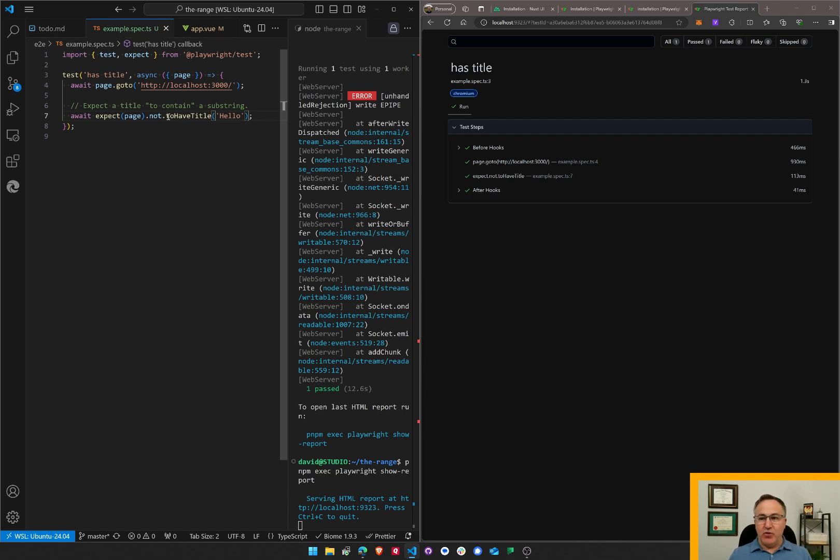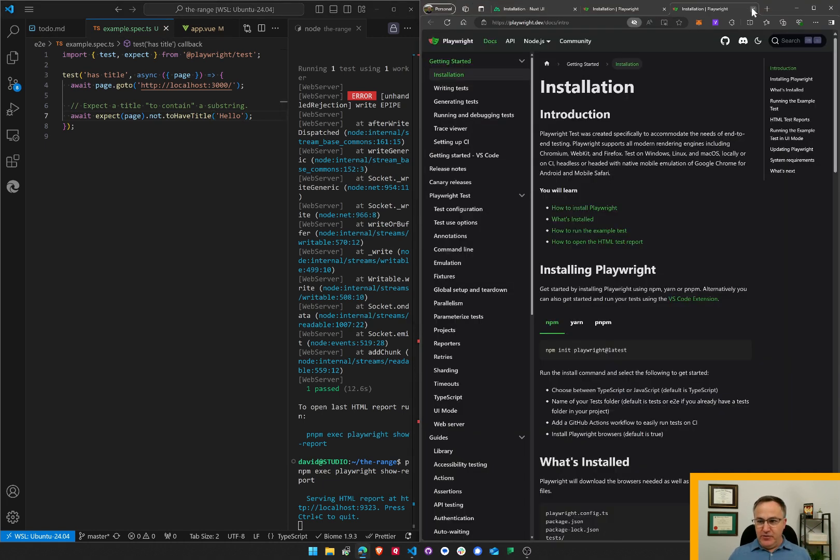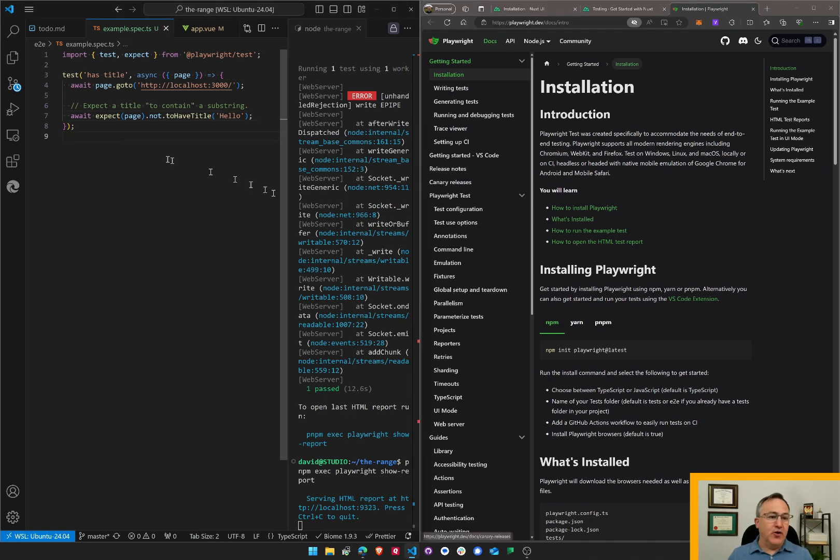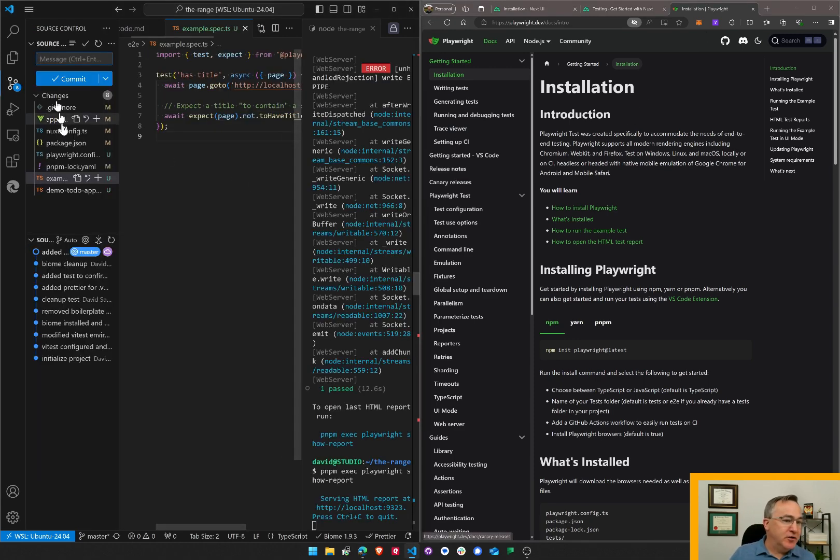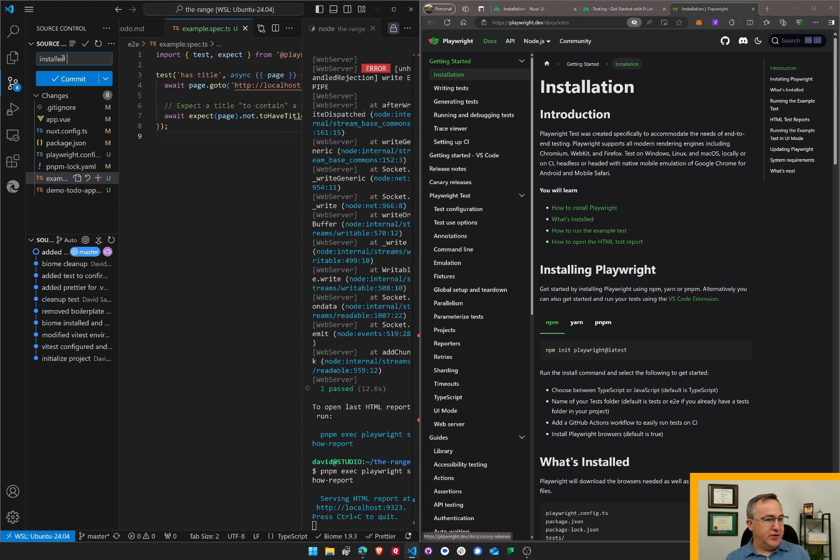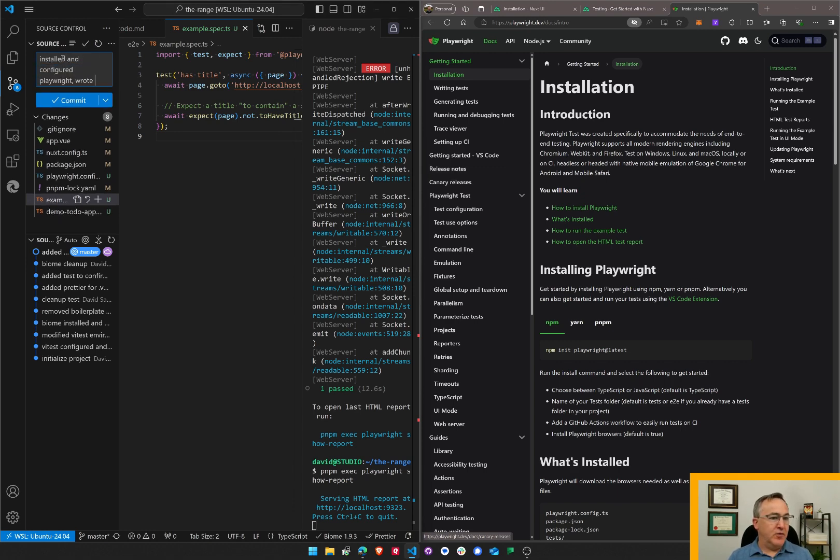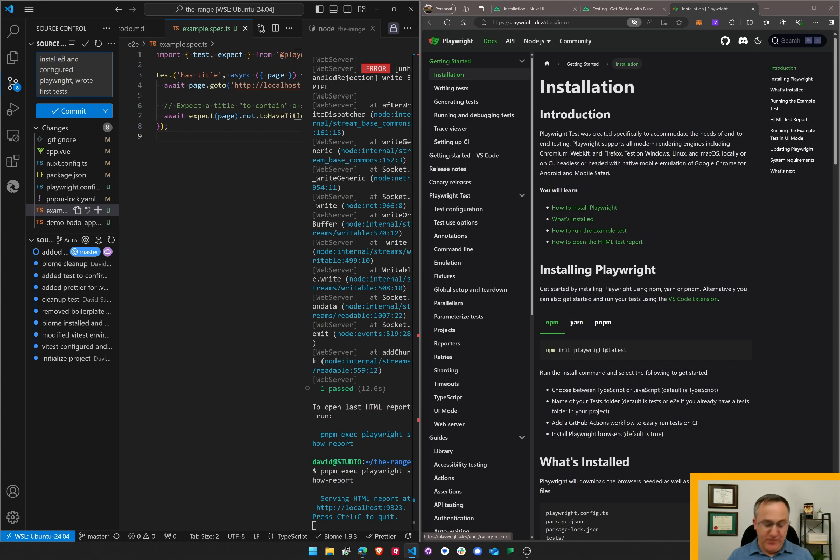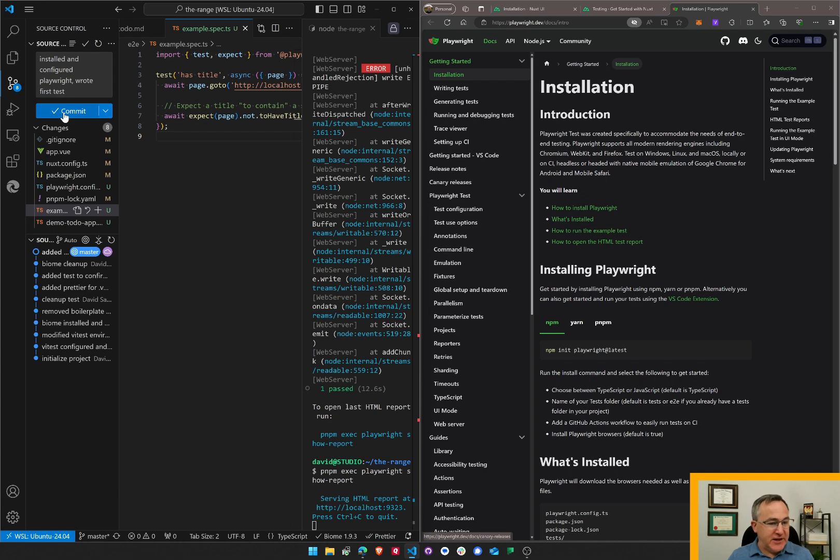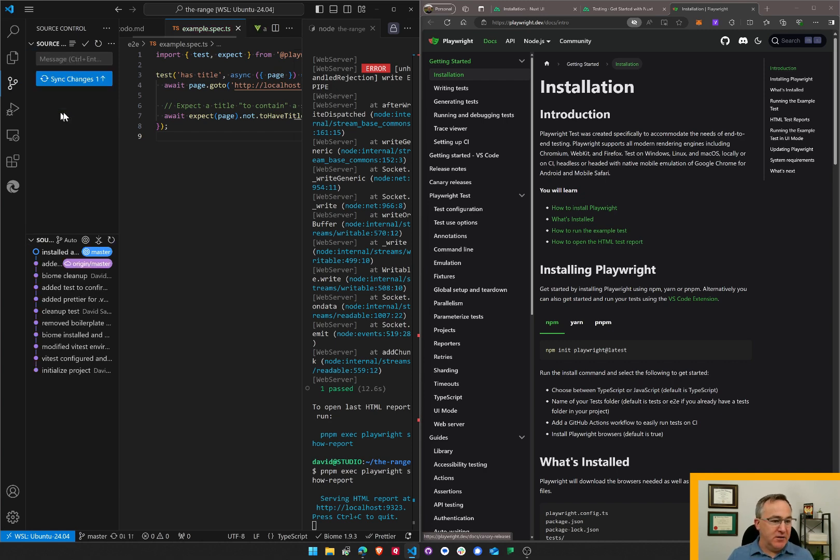So I have a Playwright test running. Playwright is working properly. I need to learn a few things. But there we have it. It's installed. Good to go. So commit my code. Installed and configured Playwright, wrote first test. That's not a very good test, but it's a working test. It's not even working. It's a failing test. But the test is running. There we go. It's running. Sync the changes. And thanks for watching.